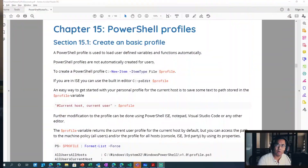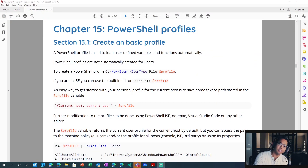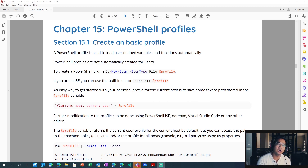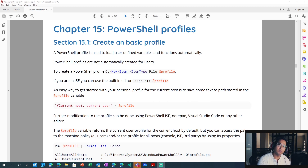All right, everyone. Chapter 15, PowerShell Profiles. So, what is a PowerShell profile? A PowerShell profile is a profile that will load variables, run scripts, run functions — things to make your life easier in PowerShell, just making your life easier and customizing it the way you want.